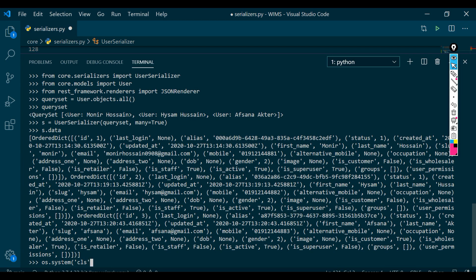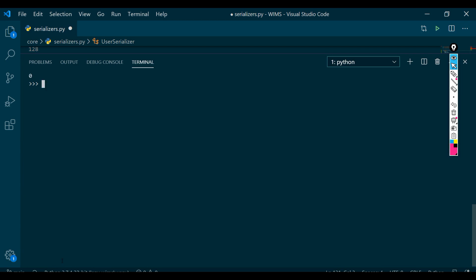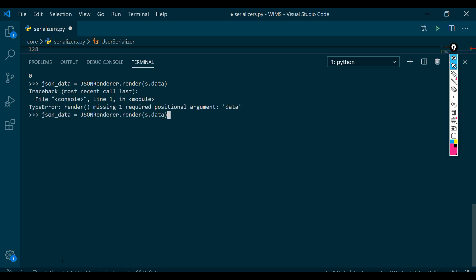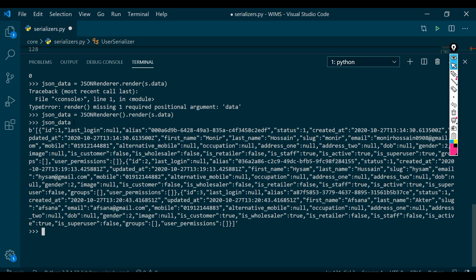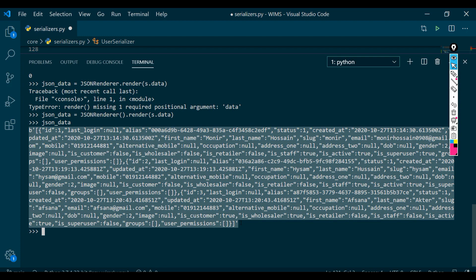Let me clear this up a bit. So let's convert the dictionary into JSON. We need to call JSONRenderer — rs = JSONRenderer() — then rs.render and pass s.data into it. I think I made a small mistake — it should be JSONRenderer. So now this json_data, as we can see, is now renderable on the website.